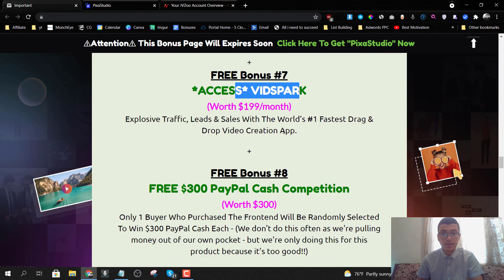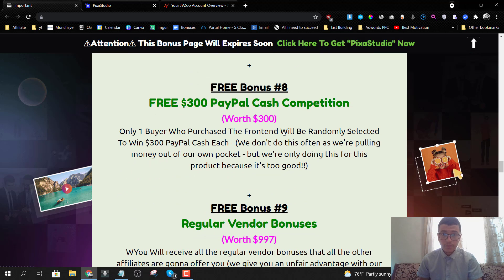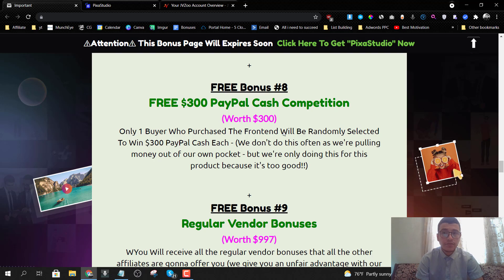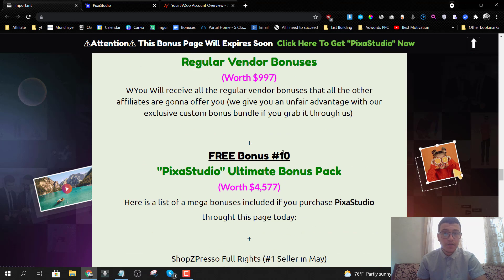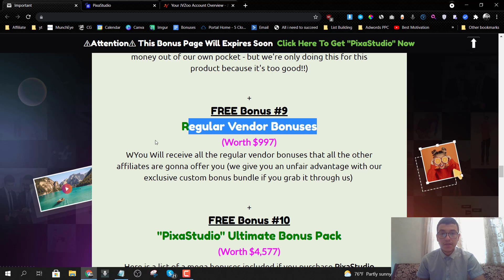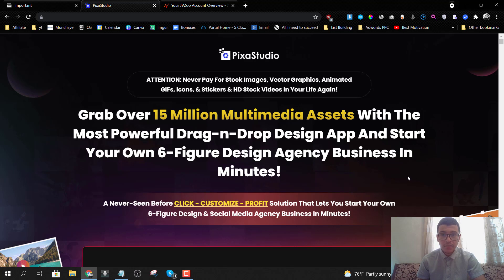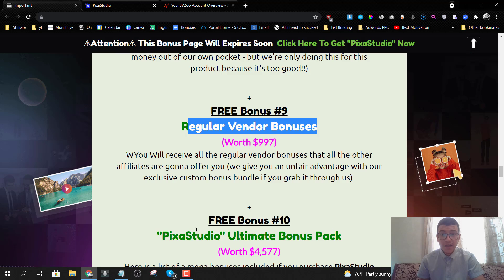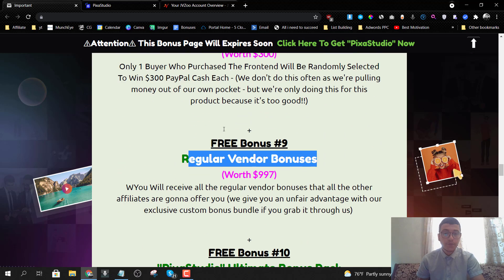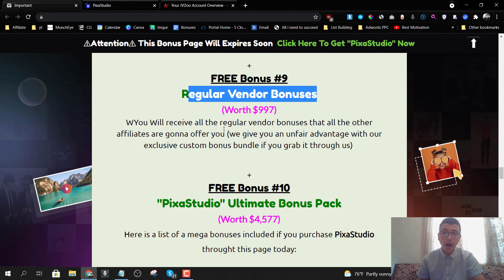Bonus number six is FX Visual Clips, which creates attention-grabbing and profit-pulling videos in literally minutes. Bonus number seven is a drag-and-drop video creation app called VidSpark, saving you $199 per month — great if you're using Camtasia or can't afford Adobe software. Bonus number eight is a $300 PayPal cash prize contest — pick up the front end or the bundle through us and you're automatically eligible for a chance to win $300. Bonus number nine is the regular vendor bonuses mentioned on the sales page.